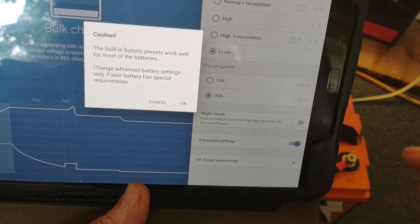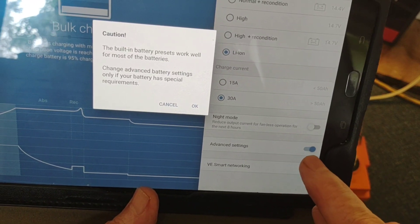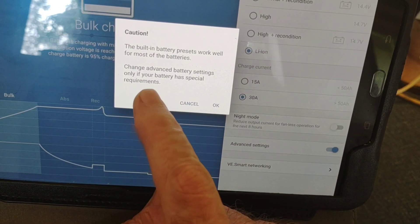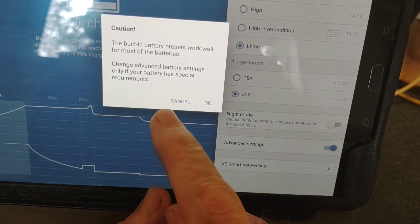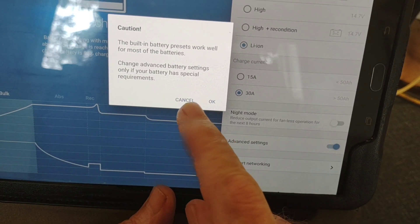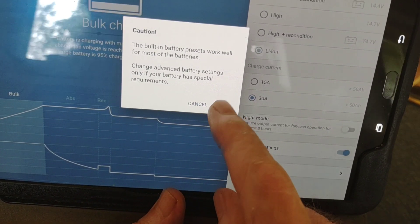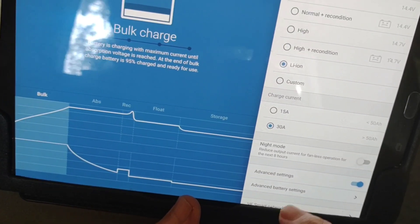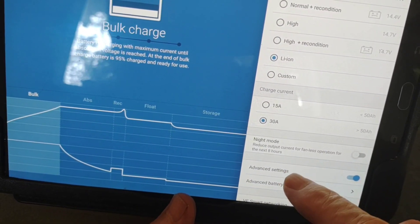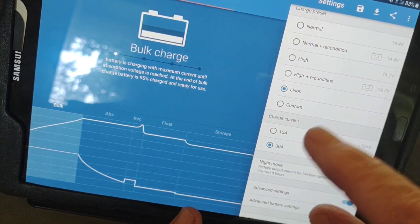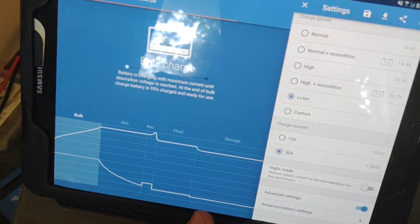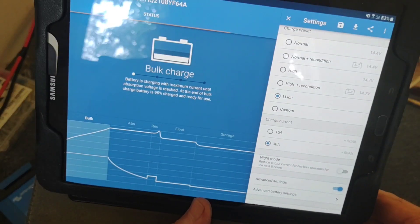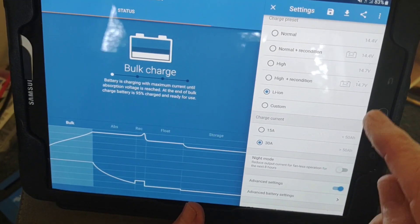So it also has an advanced settings, which I'm just now pressing for the first time and it throws up a caution right off the bat saying this built-in battery presets work well for most of the batteries. Change advanced battery settings only if your battery has special requirements. So we're going to press OK and go into that. And that's so you can change on the lithium your own settings. If you want to just manipulate them a little bit to your usage and the way you want to apply it, you don't want to go up to the full charge that it recommends, then you can do it yourself.